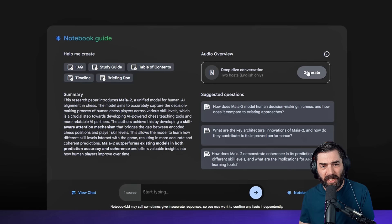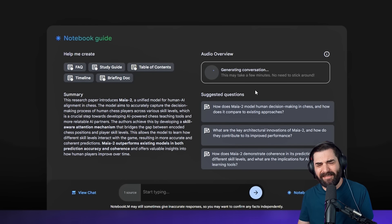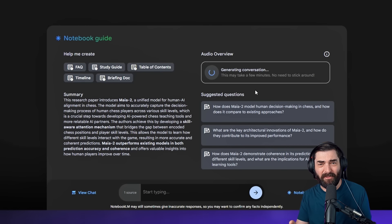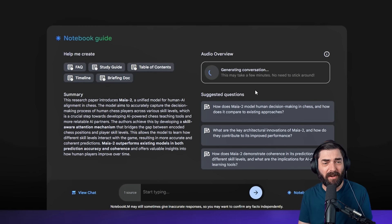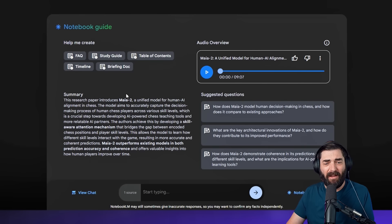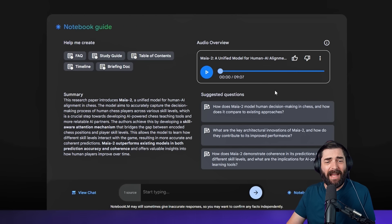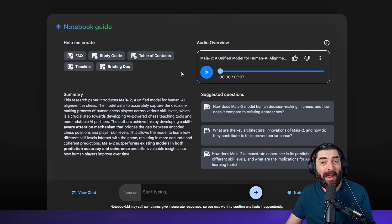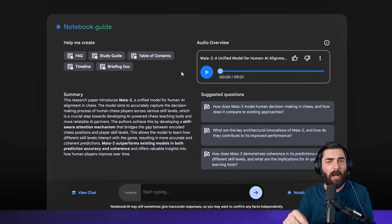Over here I'm going to click Generate Audio Overview. It does take several minutes — usually about three to five — so I'll speed this up. Now I have a nine-minute podcast that breaks down exactly what this paper is about and even simplifies it for me.